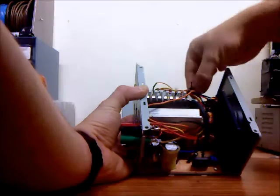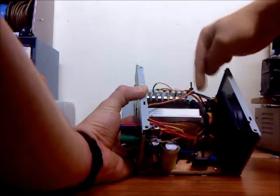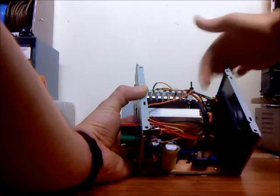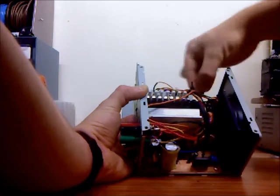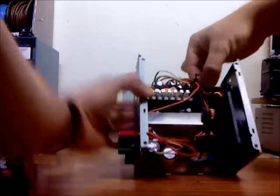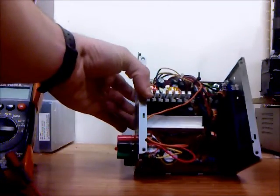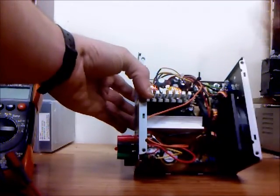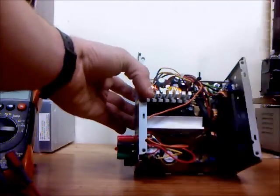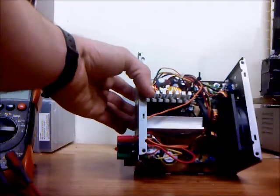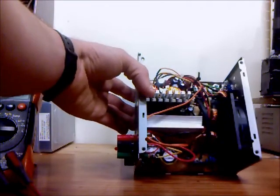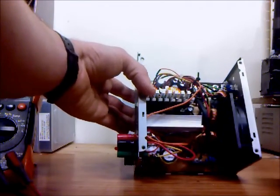And at least on the color code that this system had, the green wire was the power control. So you put that to ground and it will turn on the power supply.